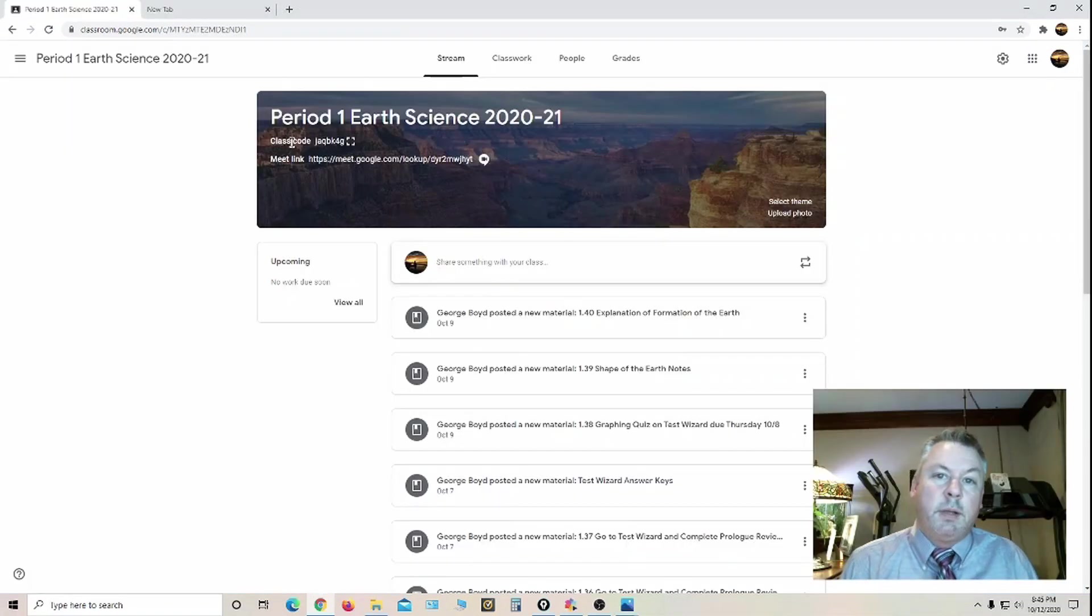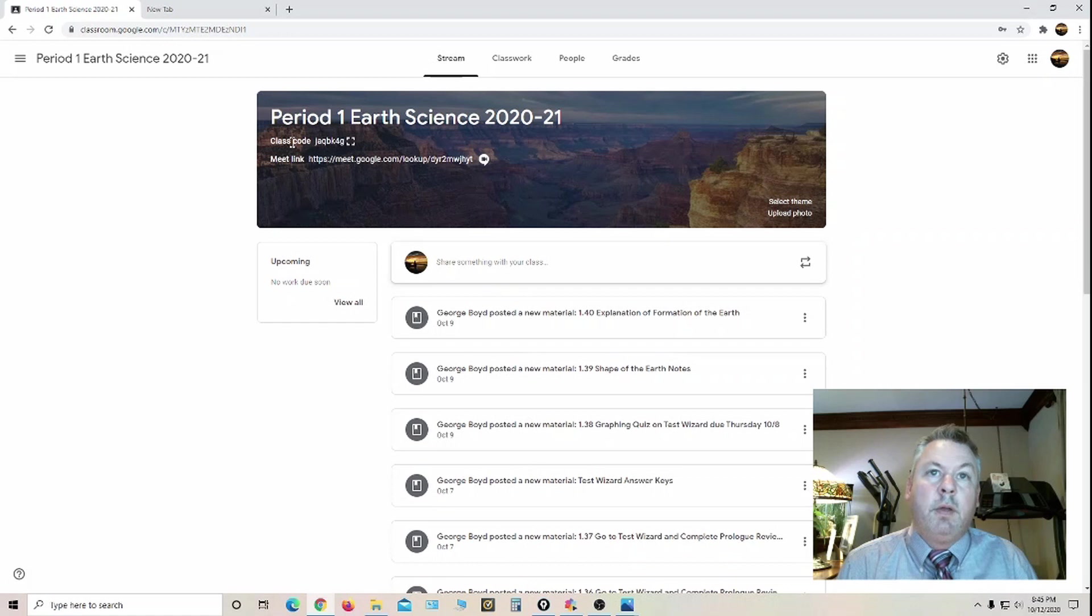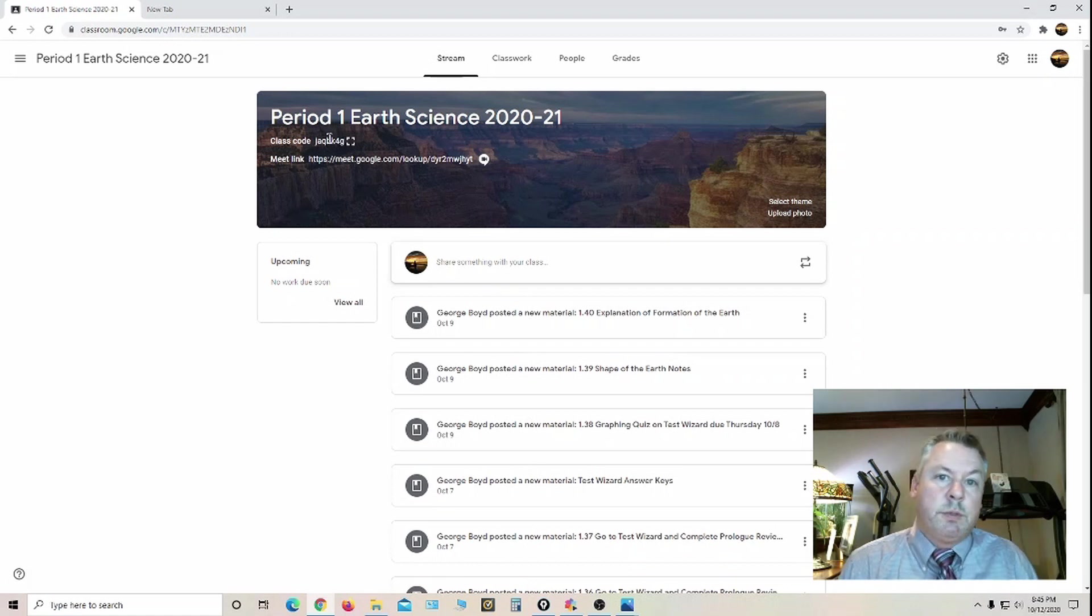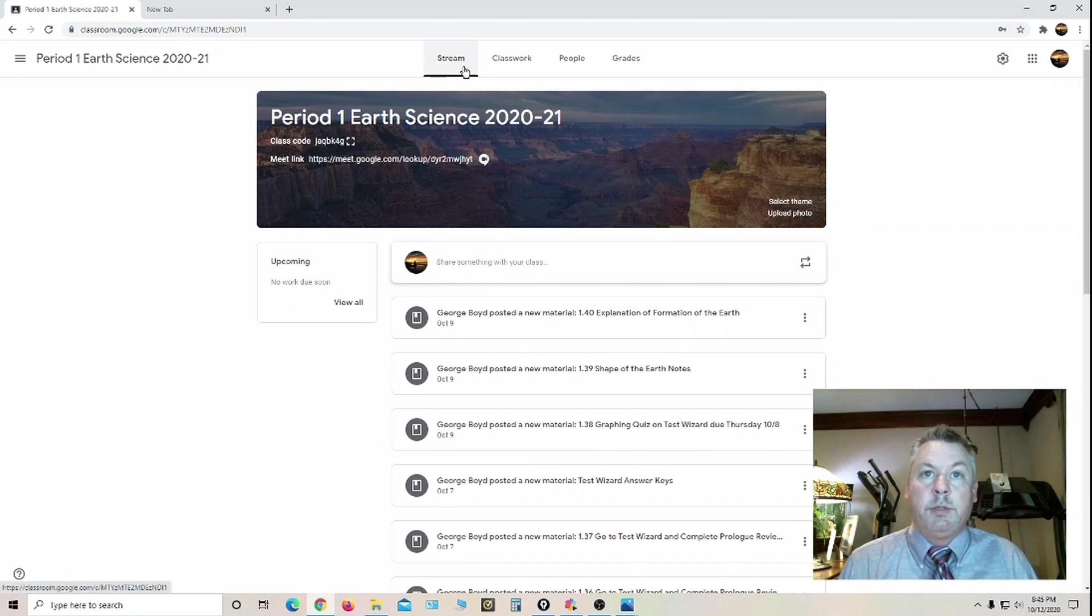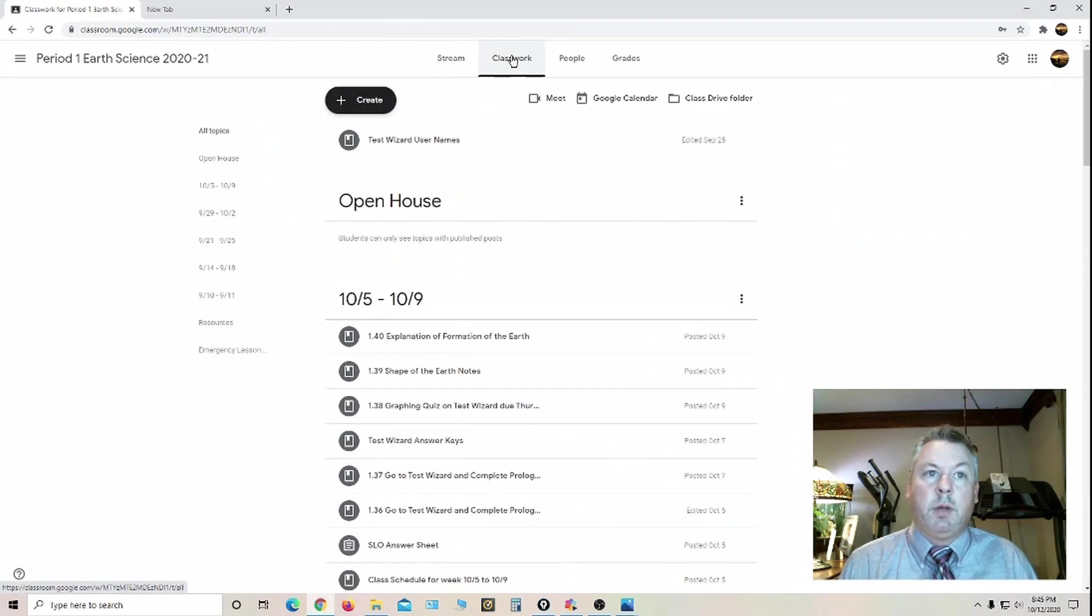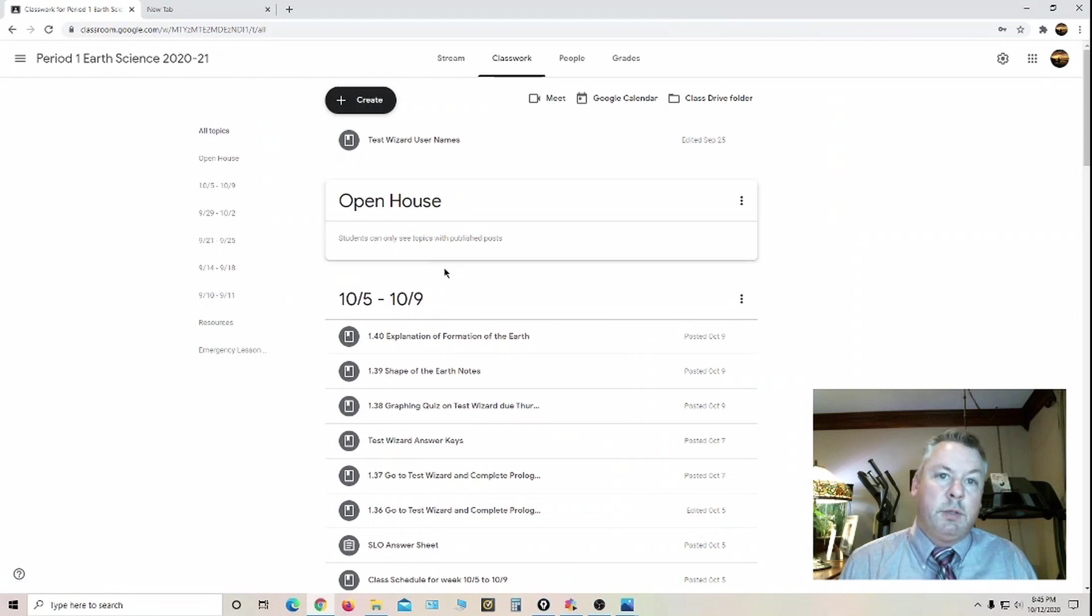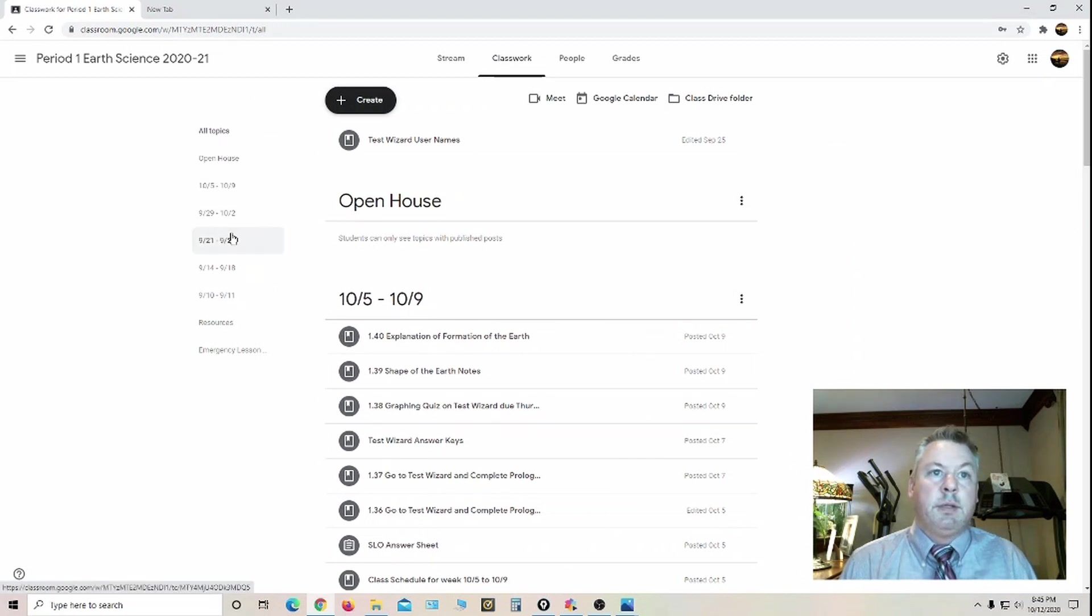Now what I'd like to do is give you a little idea of how to navigate Google Classroom and what resources the kids have available. First of all, when you log on, it's going to come out as a stream. What you want to do is hit classwork. And what that'll do is categorize everything into the topics that I created.